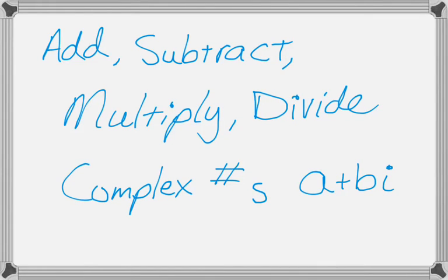This video is kind of a part two of our add, subtract, multiply, divide complex numbers in the form A plus B I, which is sometimes called standard form, sometimes called rectangular form.